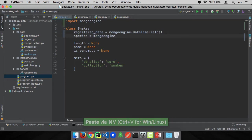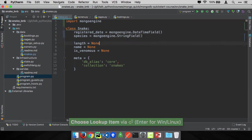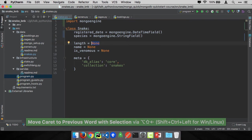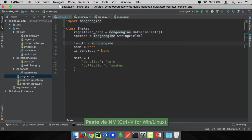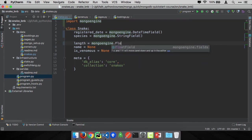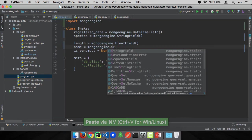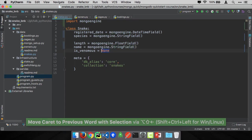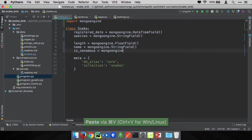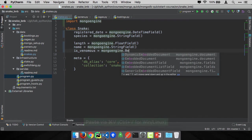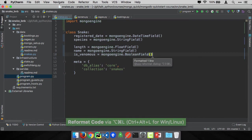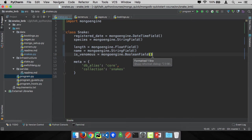This will tell MongoEngine to map that to the database as a datetime field. Over here we'll say MongoEngine dot string field for species. The length, let's say this is in meters, and that's probably decent to have floats, so this will be a float field. The name, again, a string field. Whether it's venomous or not, that's true or false, so we're going to call this a Boolean field. And that's that. So our snake is all ready to map into MongoDB.